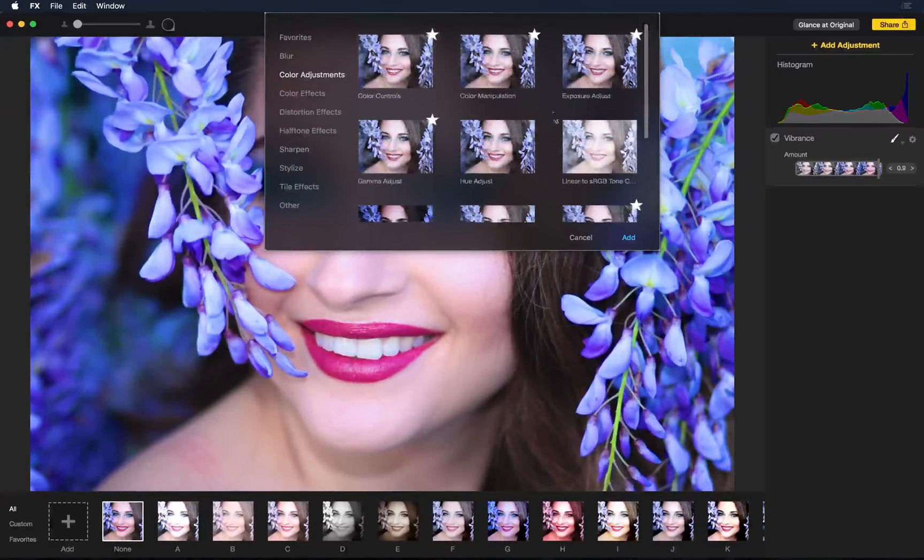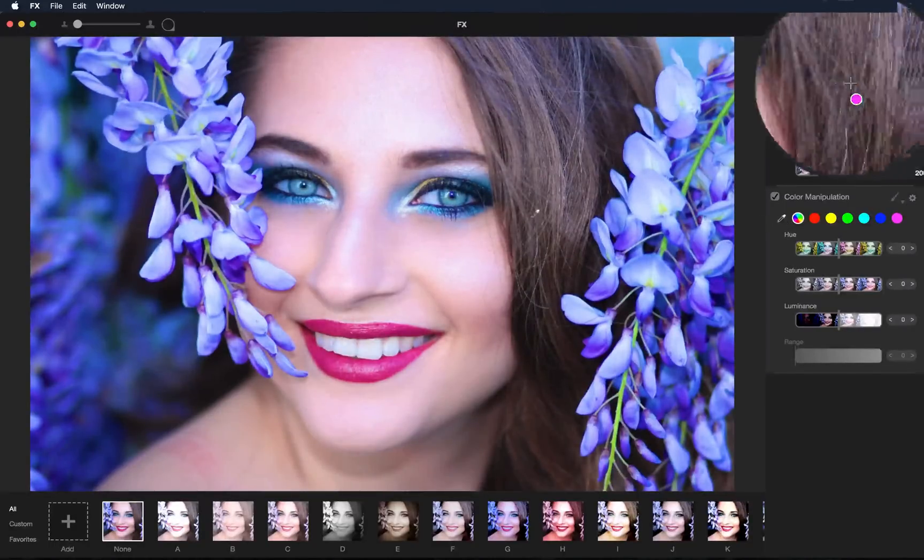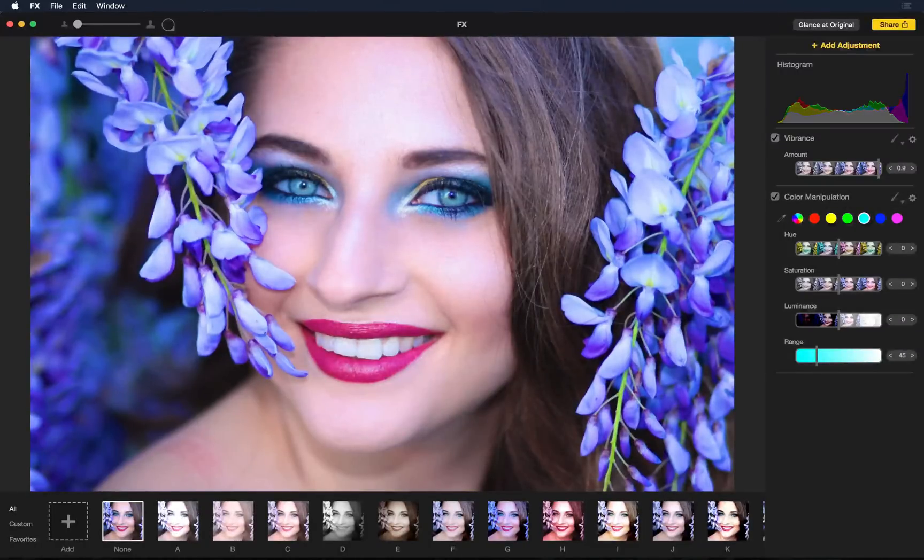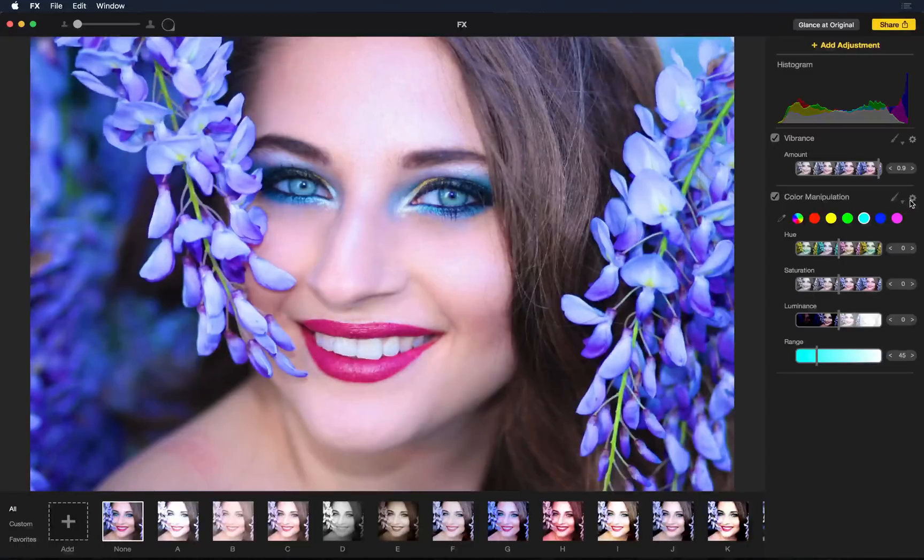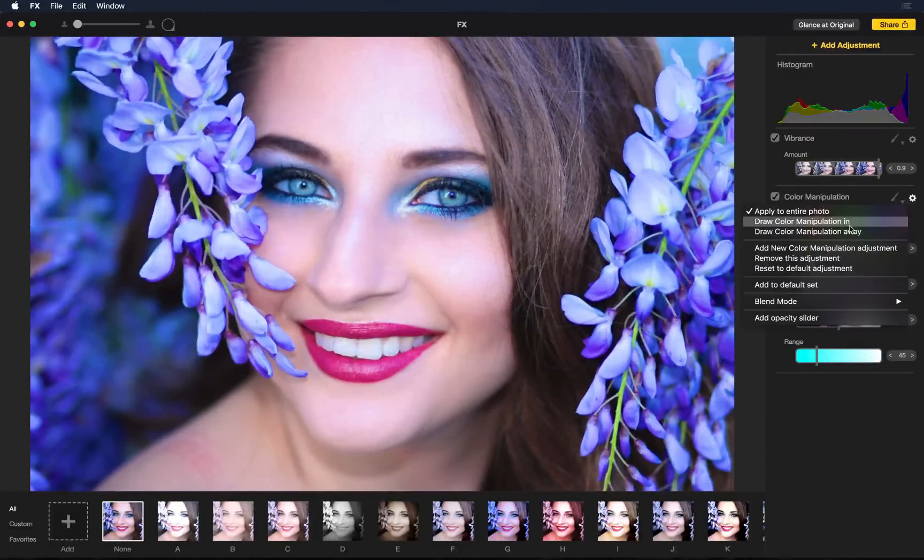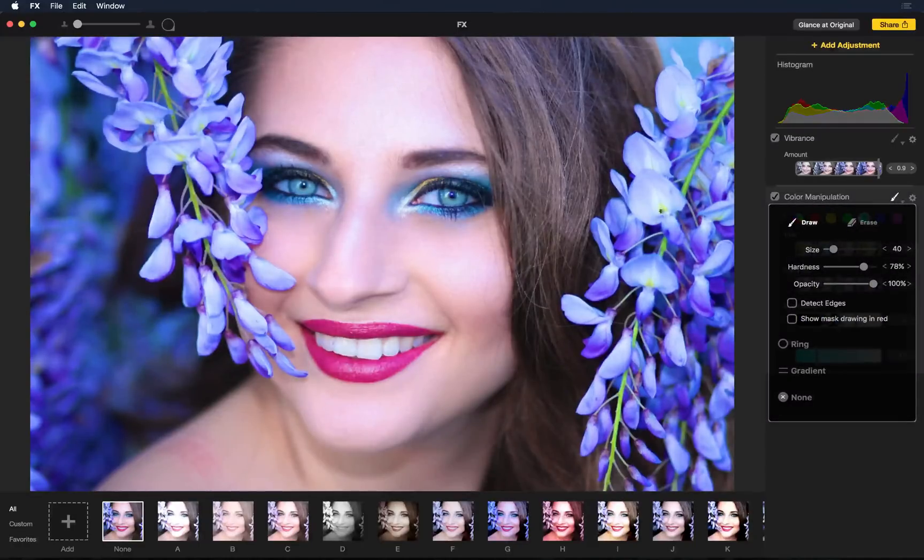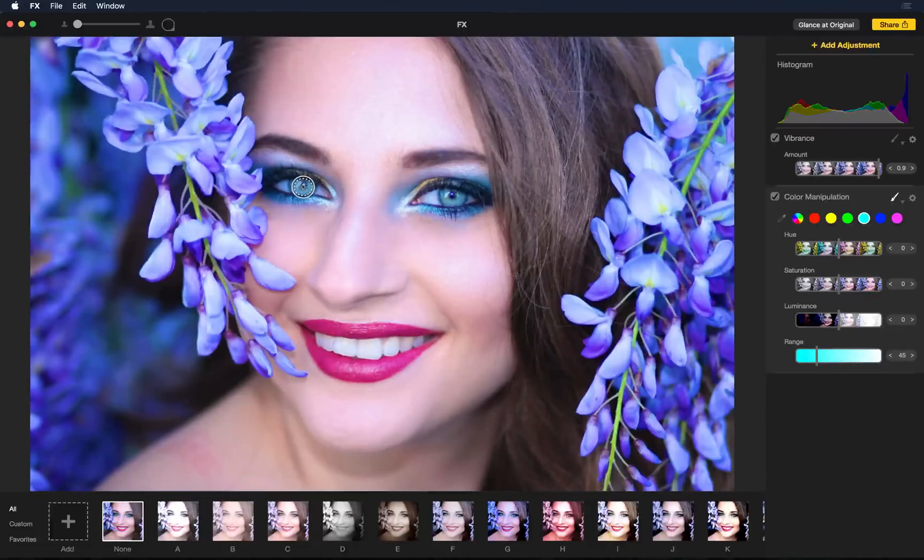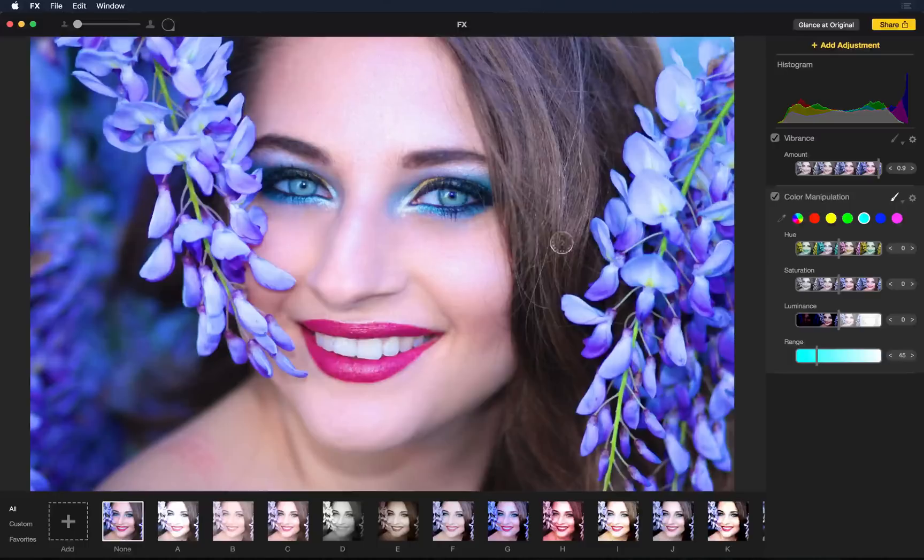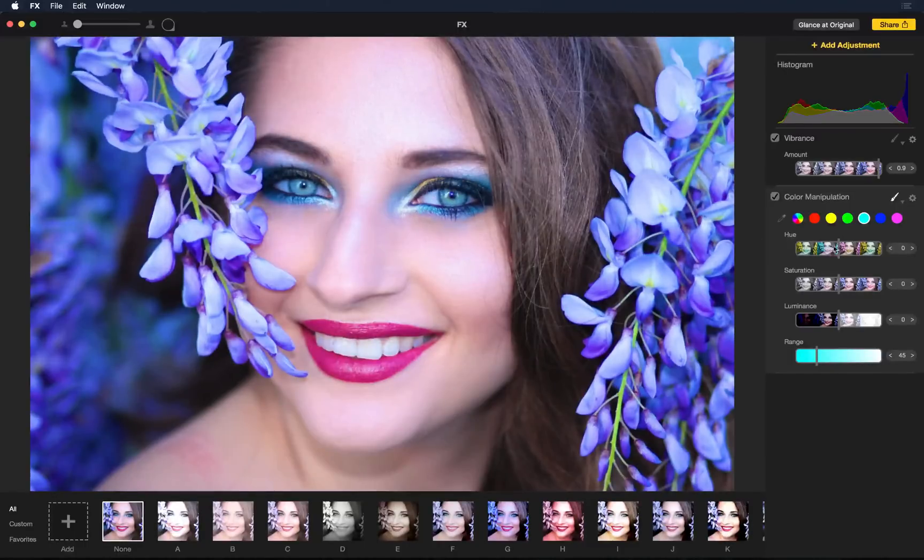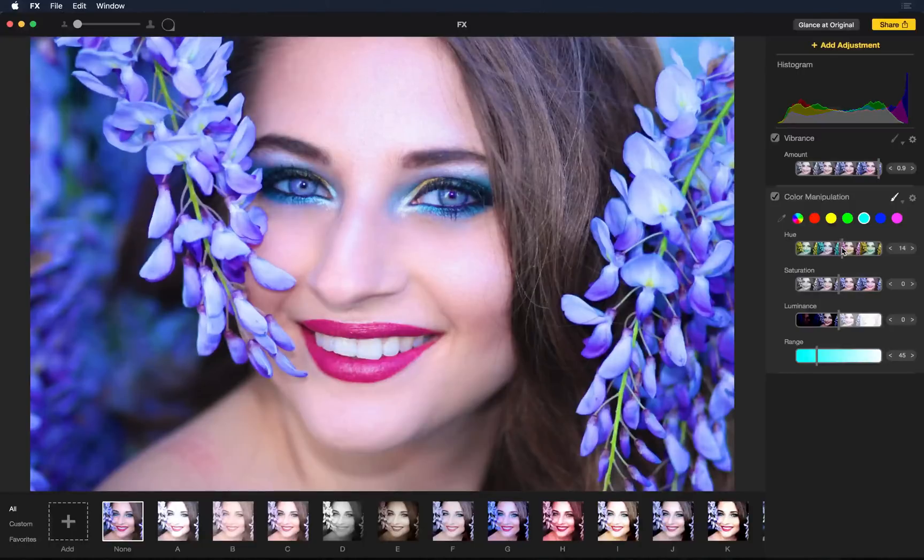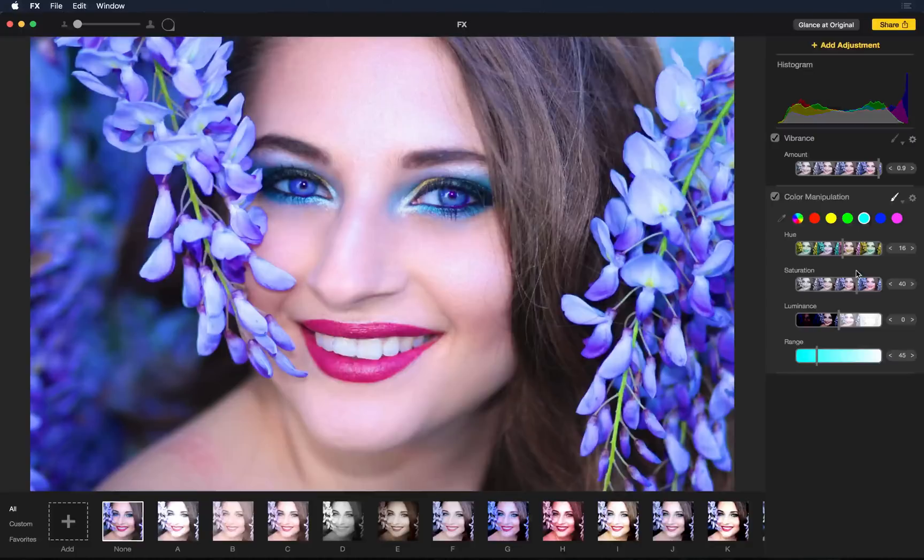Another really fun adjustment I love using is color manipulation. I'm going to click the eyedropper and tell the app that I want to change her eye color. I'll hit the settings and draw the color manipulation in with the drawing brush. So now whatever adjustments I do to this particular color adjustments layer will only happen to her eyes because that's the only place I drew. So you can see, just like that, we're adjusting her eye color. It's really easy and beautiful.